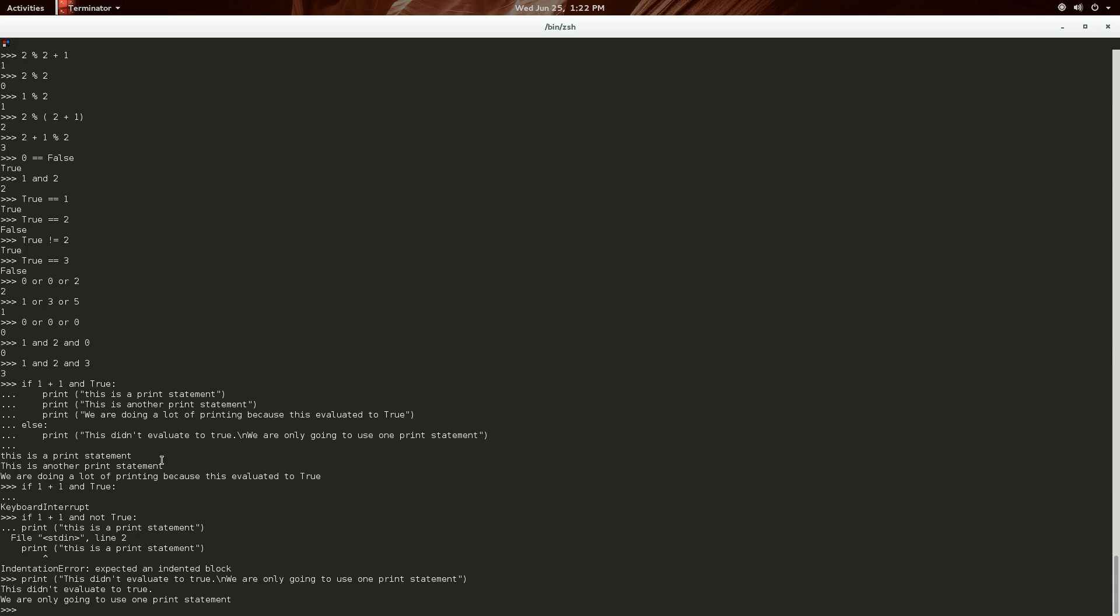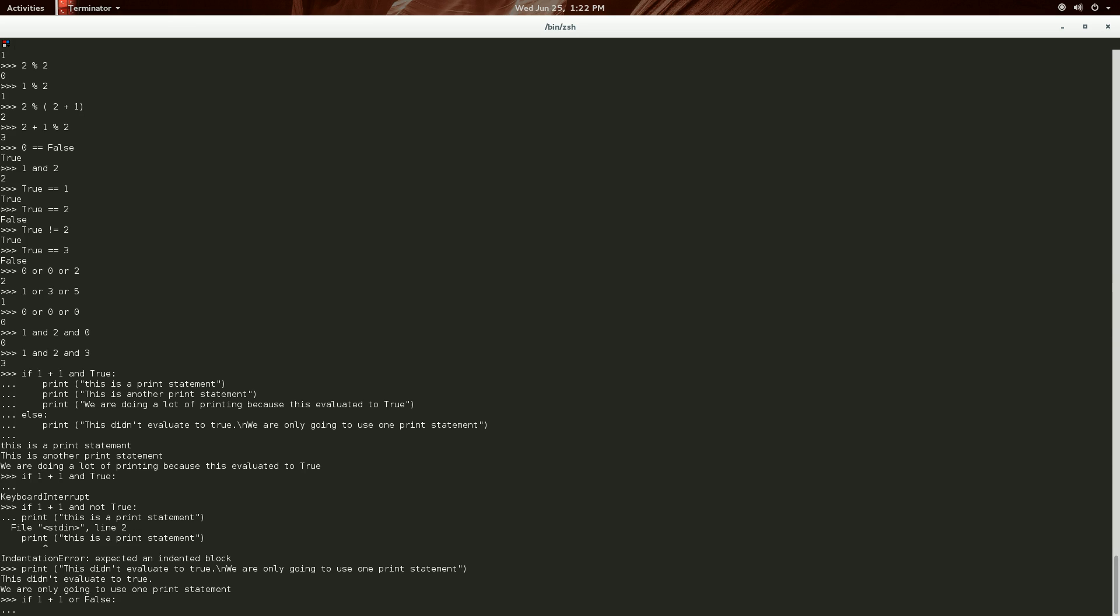And then, we can do more or less the same with the or. So, if one plus one or true. This obviously will evaluate to true. Let's put false just for fun. One, two, three, four. Print. This is true. Huzzah.